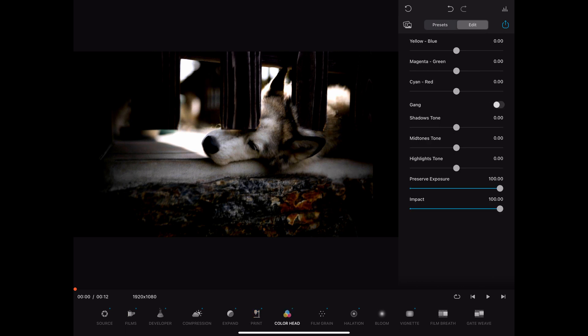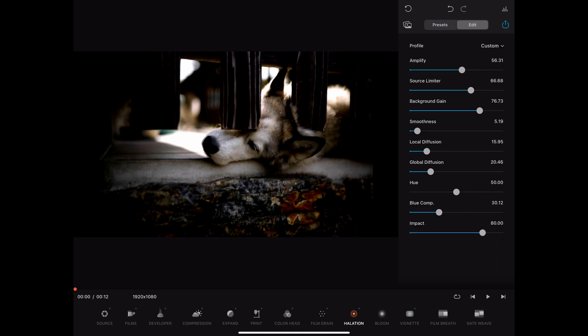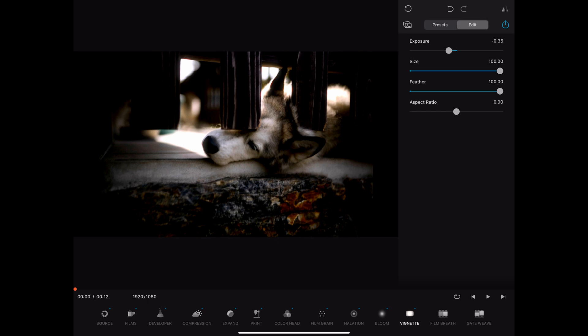At color head you can apply some toning which can be achieved with various methods like special processing modes, additional chemical treatments and more. Then we have some other effects like film grain, halation, bloom and vignette.